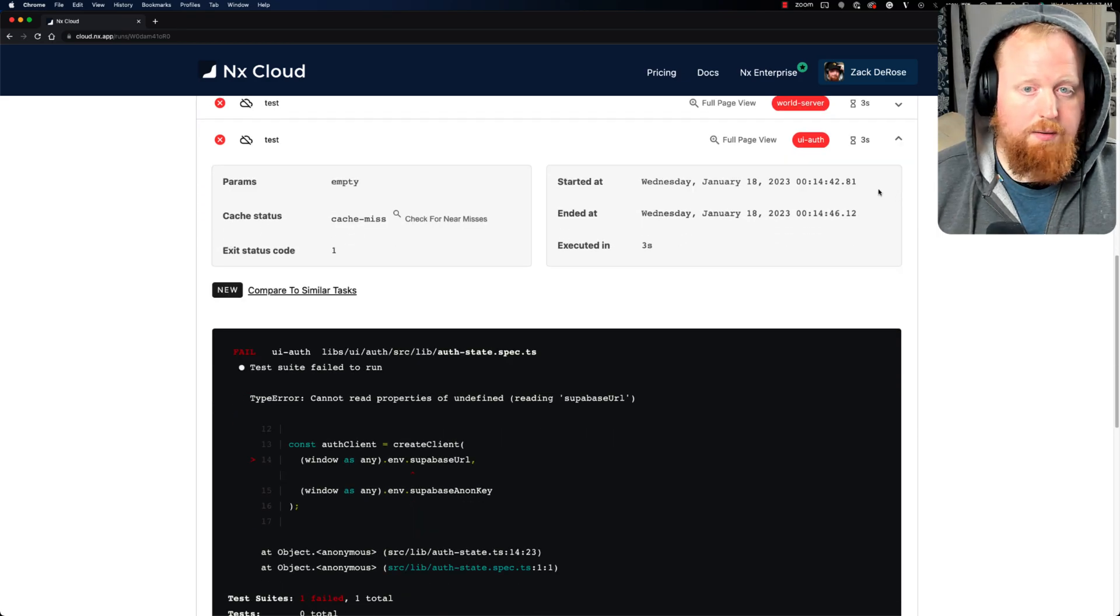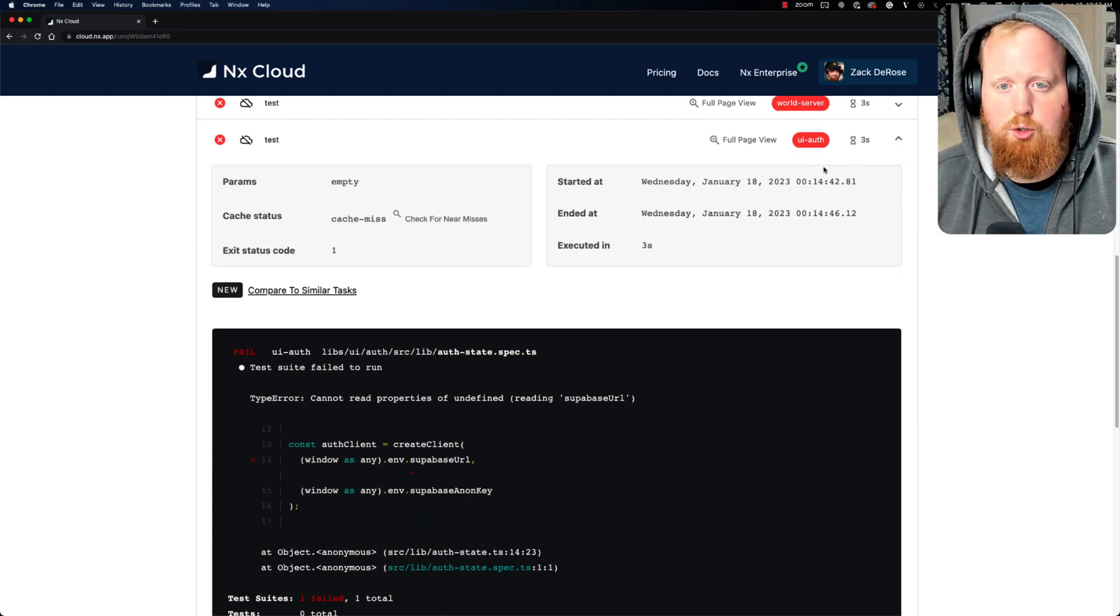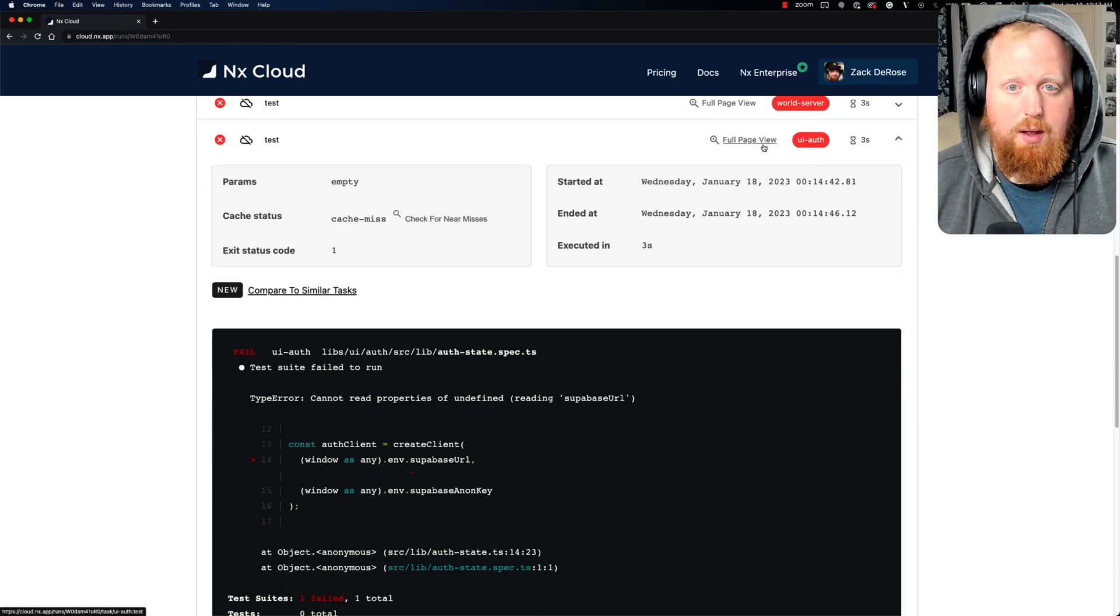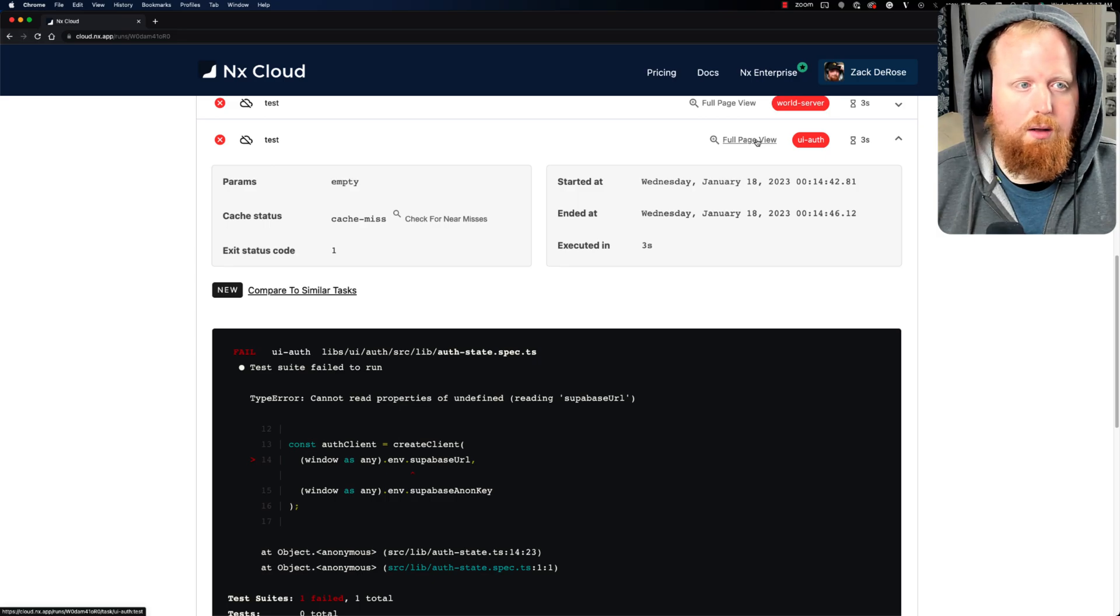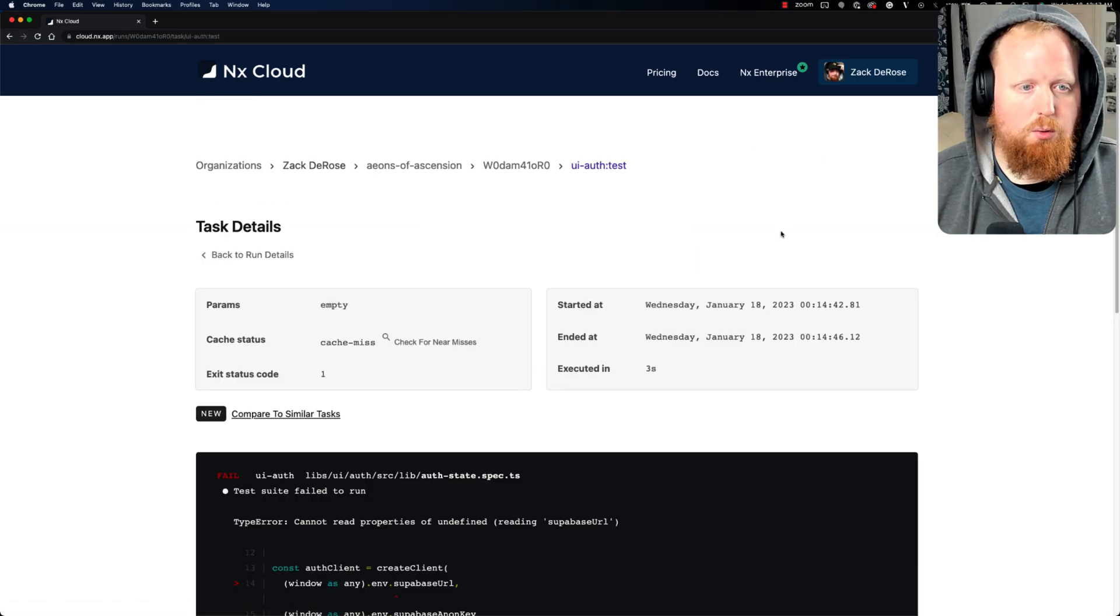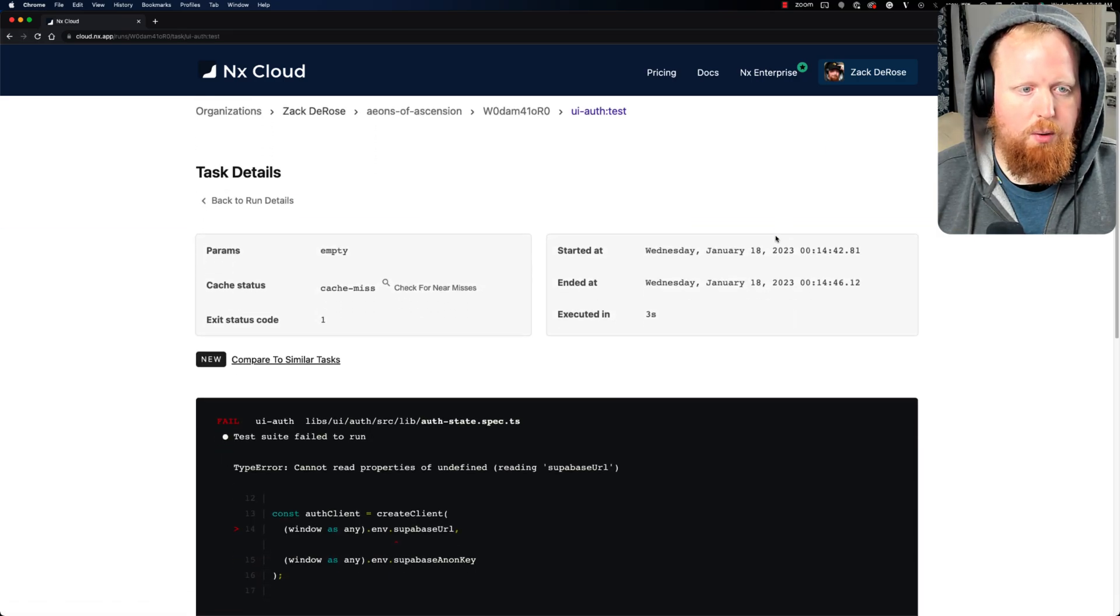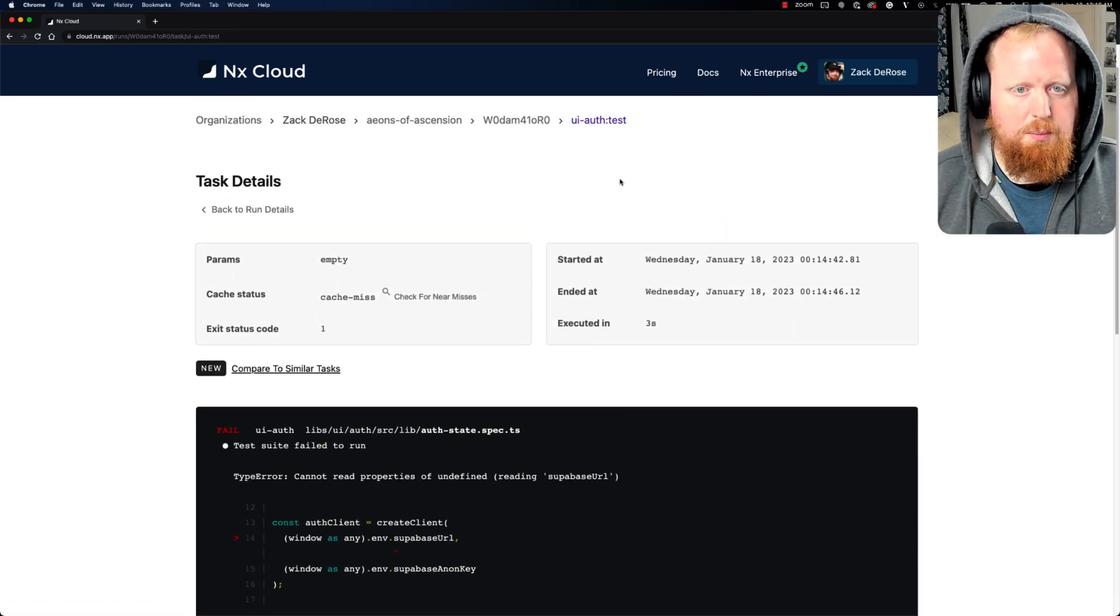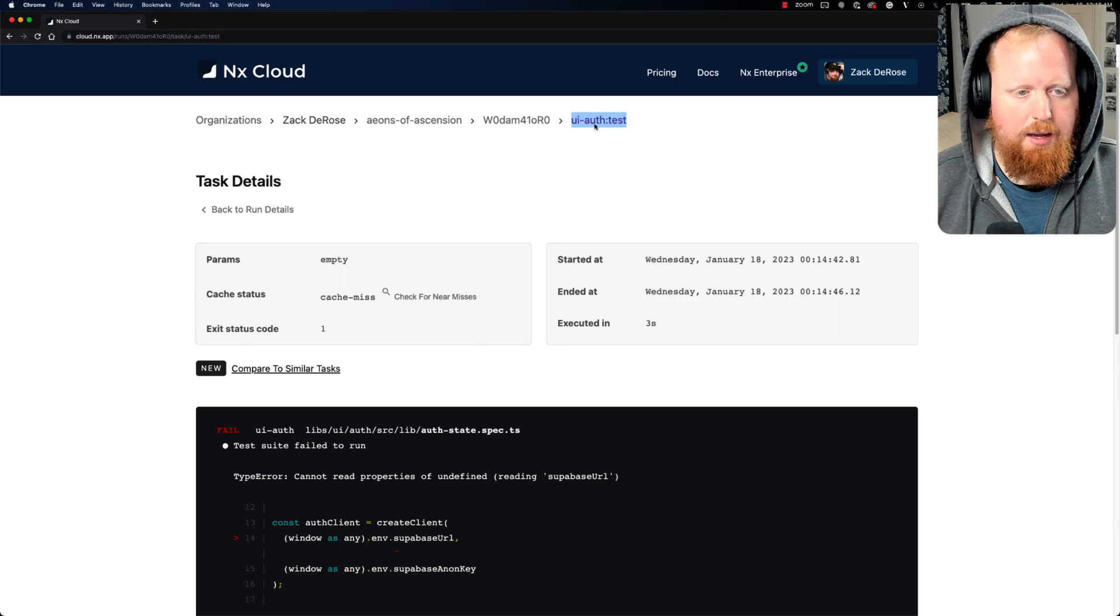And if I wanted to share this with a teammate, for example, I could also click on this button to go to the full page view. And this is specifically the failed test logs for the UI auth test task.